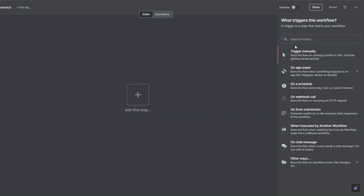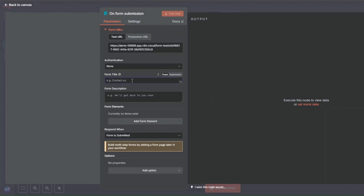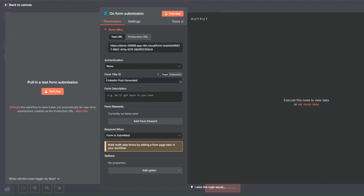To create a LinkedIn post generator, we need to add a trigger. For the trigger I'm going to use an on form submission trigger. We're going to give our form a title — this form will collect an email address, the topic, and the target audience to generate a LinkedIn post for. I'm going to rename our form to 'LinkedIn Post Generator' and give it a description.